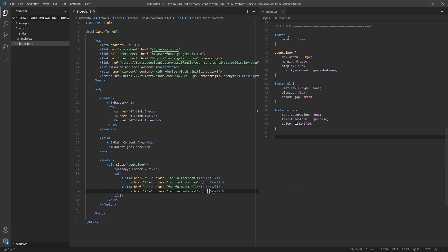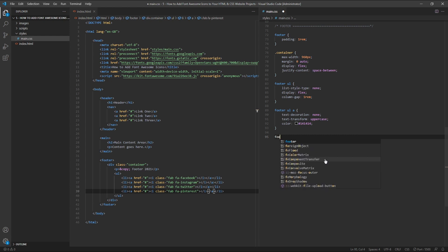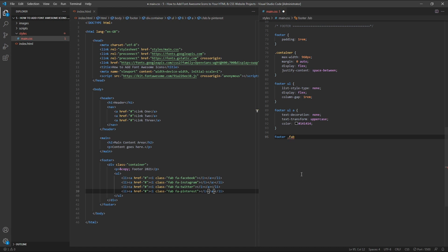As I will be applying the same styling to all of my icons, I'll target these together as a group. To begin with, I'll target the footer, and then I'll target anything inside the footer with a class of FAB, as you can see here in the HTML document.